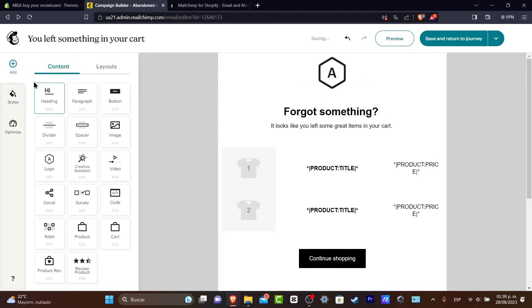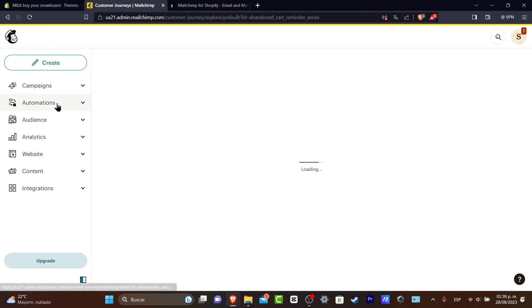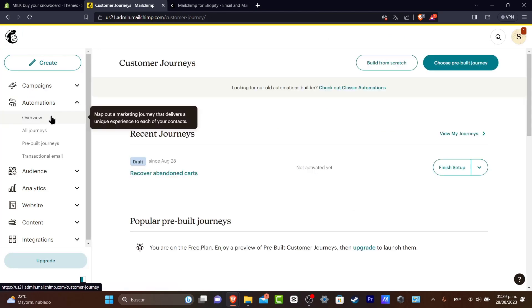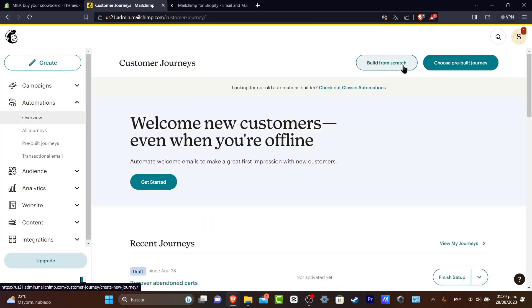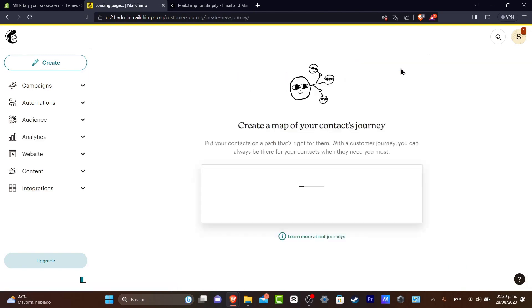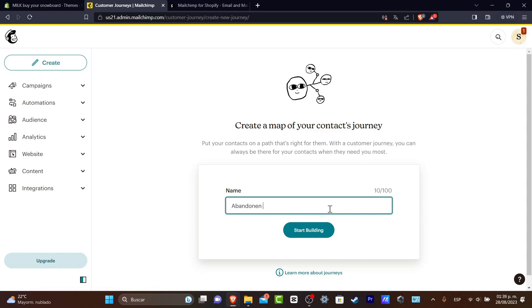So let's go back. I'm going to go back once again and now let's focus into automations, all the journeys and build from scratch. Inside the build from scratch we now know how the section of the campaigns work. Let's go here into the name and let's go for abandoned cart and here into start building.